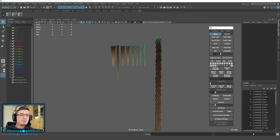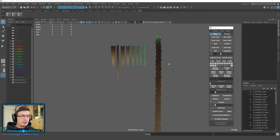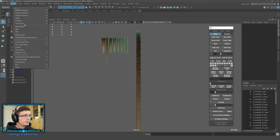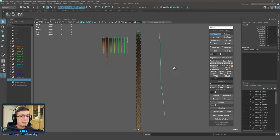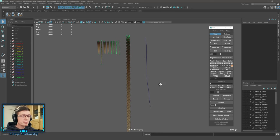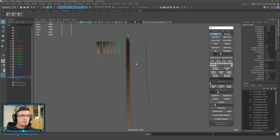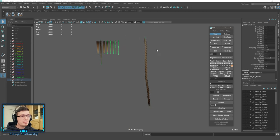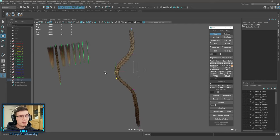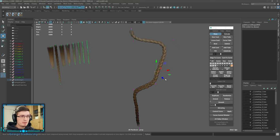The big rework in this version is the bind and unbind function. Previously called 'warp', it's now renamed to 'bind', and there's a new 'unbind' function. Let's demonstrate: create a new curve, select a braid, and bind it to the curve. You'll see it's now bound to the curve, and moving the curve moves the braid with it.